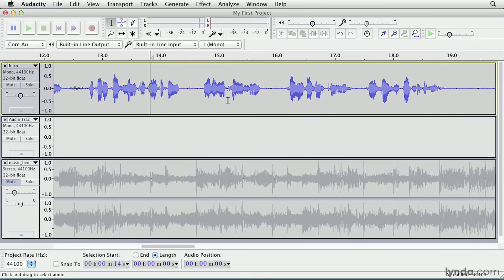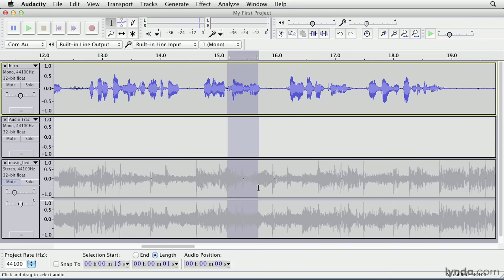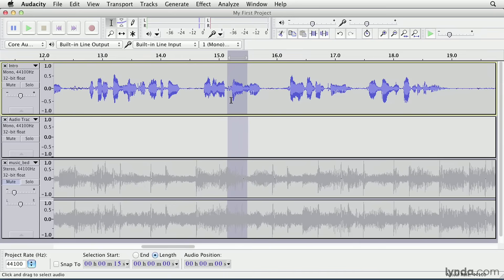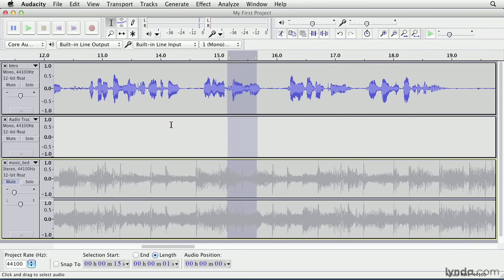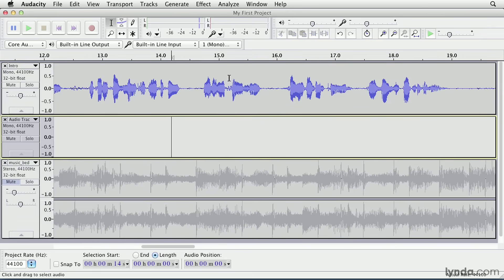Now you can also select across tracks. So if you wanted to remove or edit an entire selection of your project, just click and drag down through all the tracks you want to alter with the selection tool. Now one annoyance I have with this behavior is that once your cursor touches a track, you can't drag back up to deselect that track. So if I really only wanted to select the first two tracks, but I accidentally touched the third one, I'd have to click out to deselect everything, then click and drag down again.